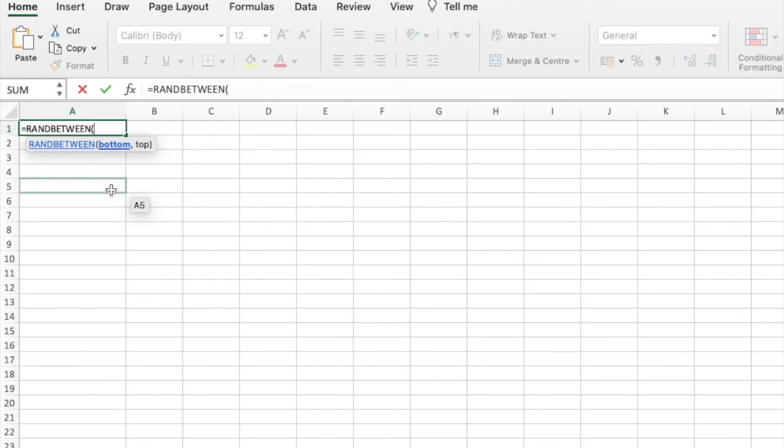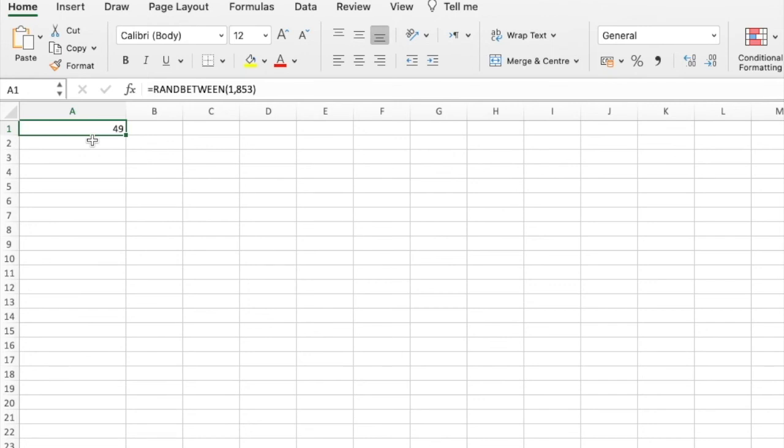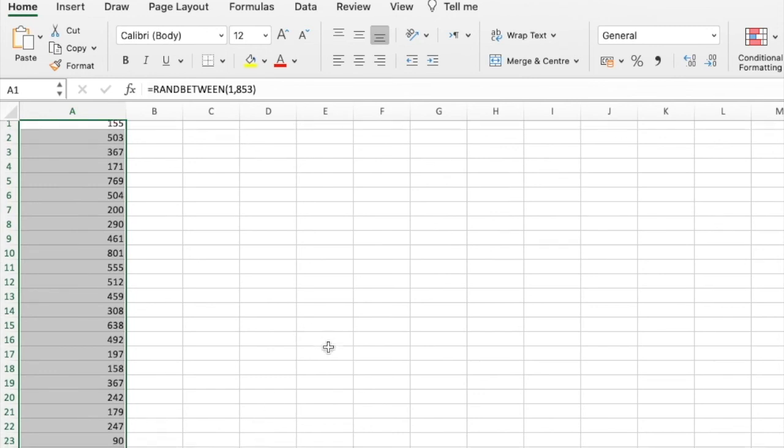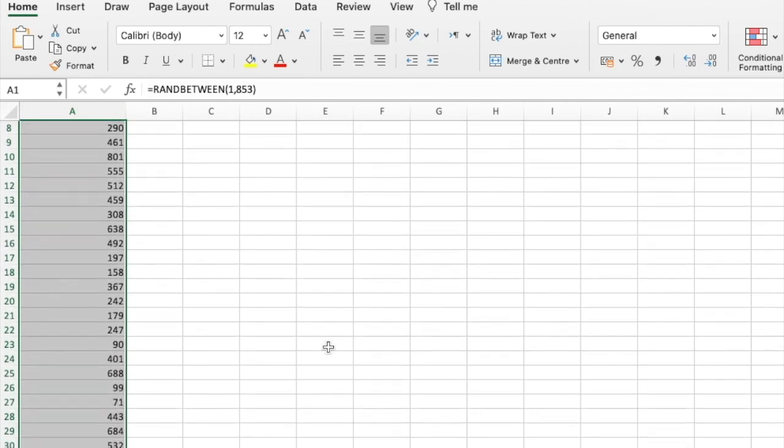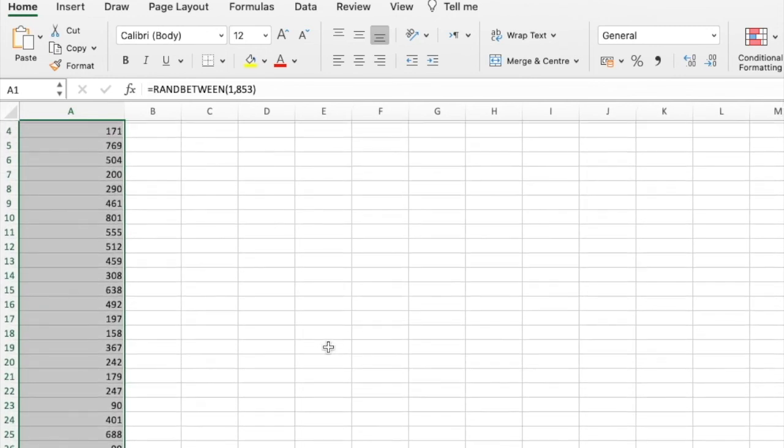So I can pop in 1, 853, close the bracket, and there's a random number between 1 and 853. Pseudo-random, but just as random as the one that the calculator would give you. And then I could drag that down to 30, which I've foolishly left out of my screen, but there we are. It goes down to 30, and then I've got all the pupil numbers without any faffing about.